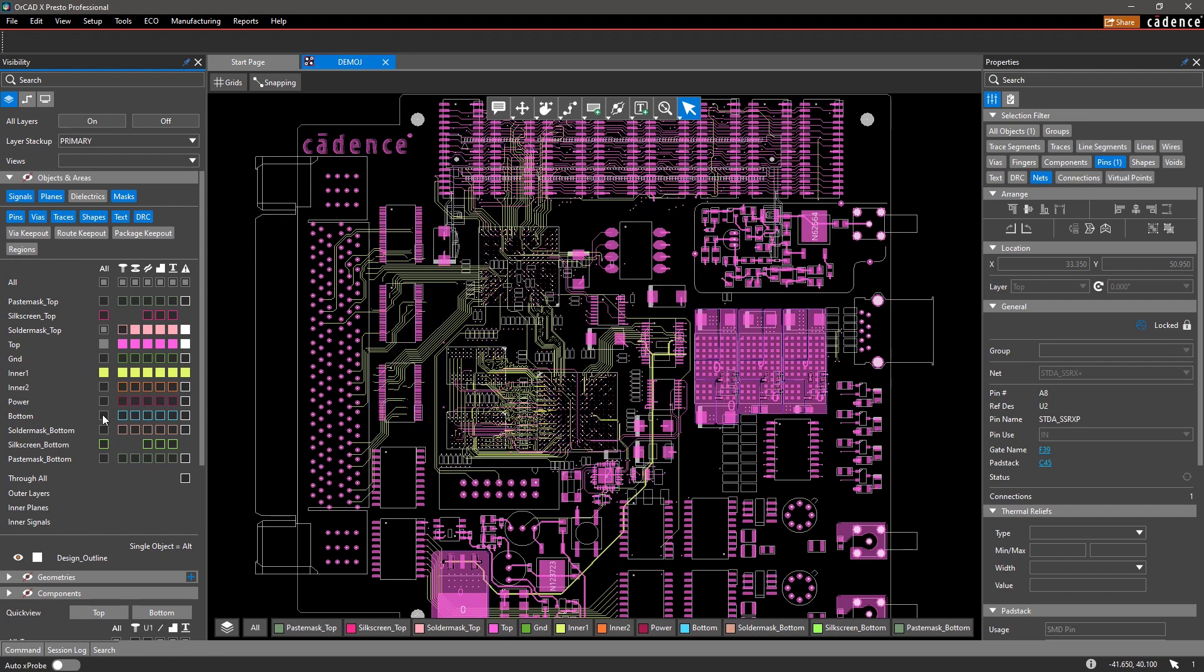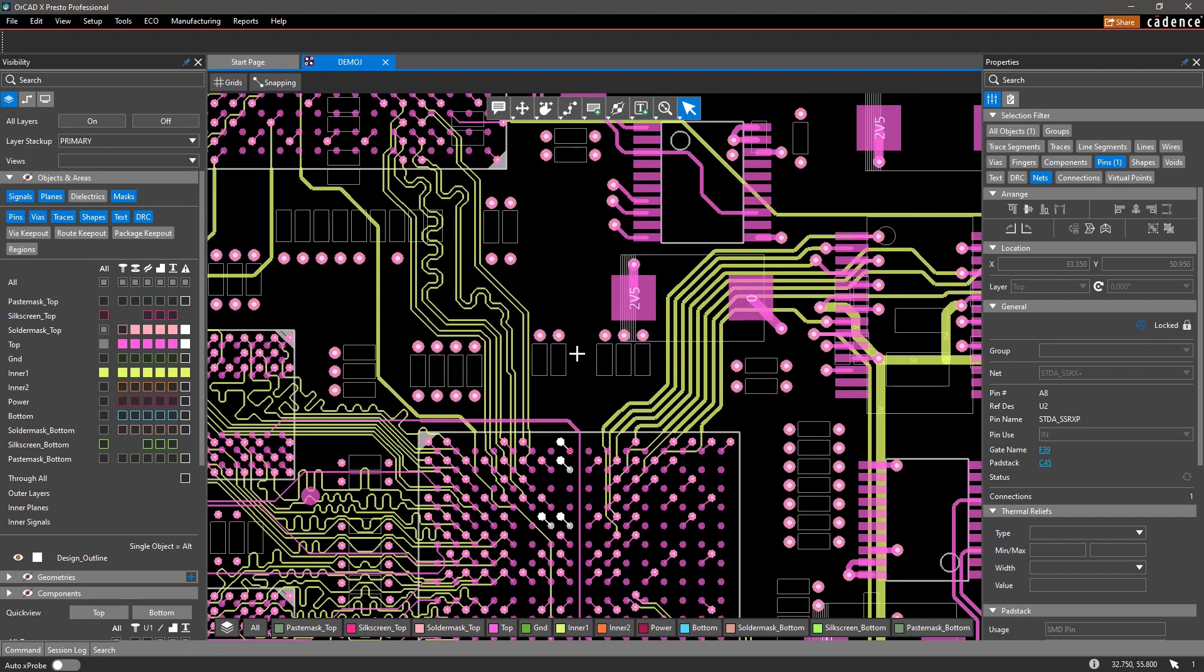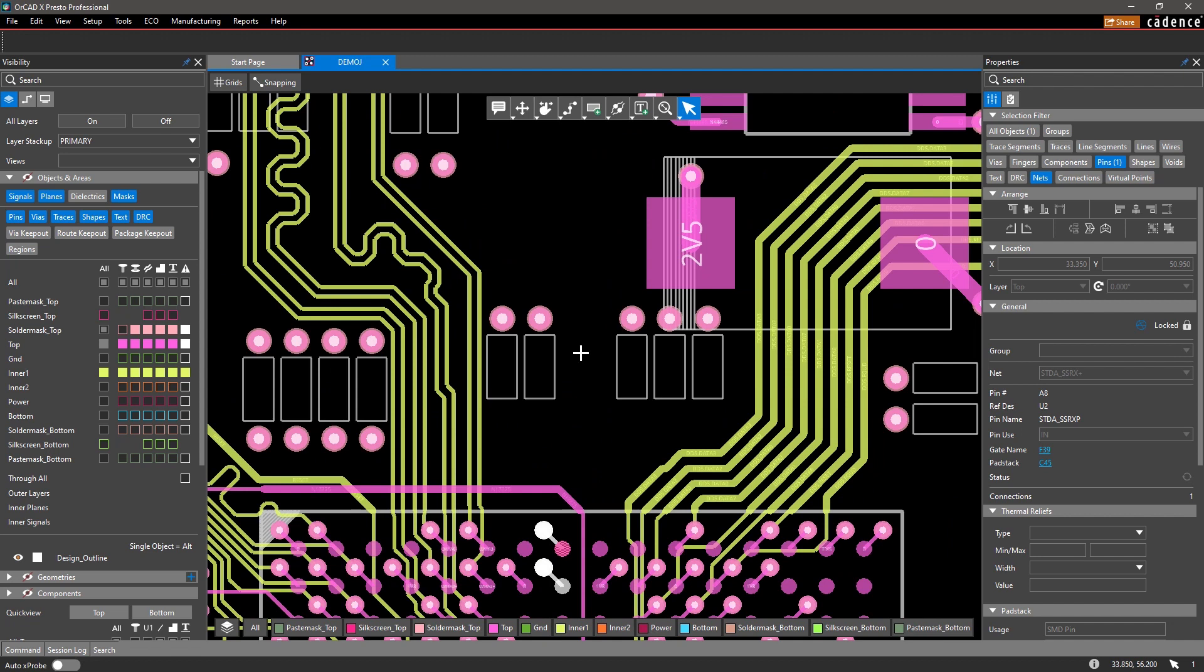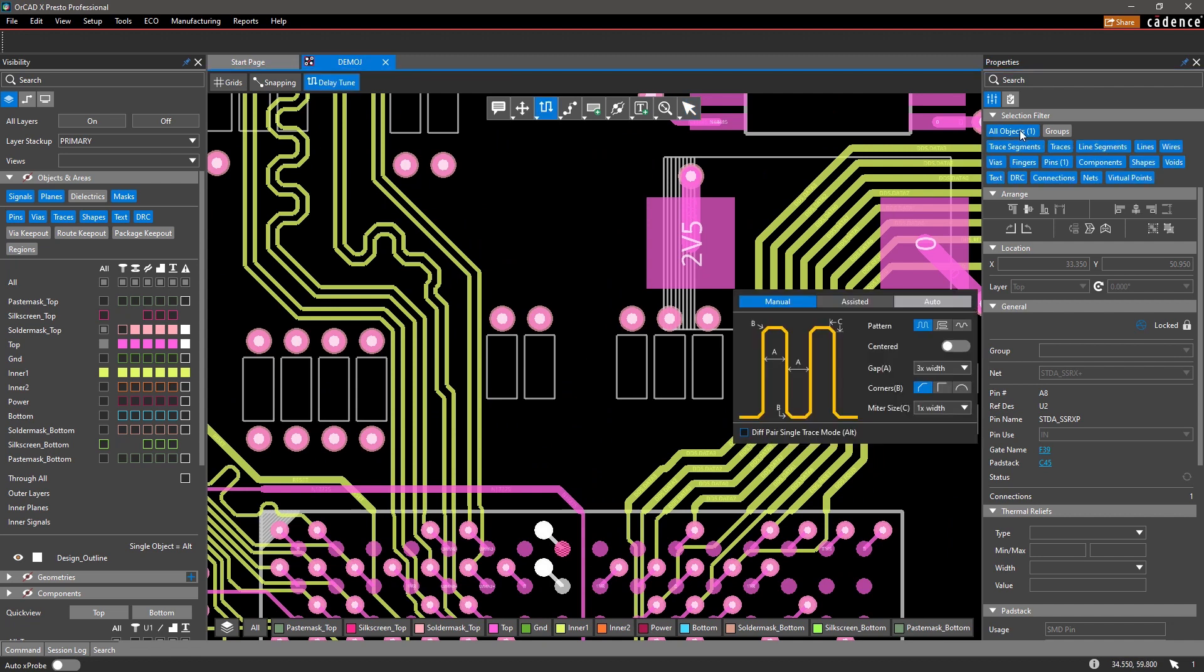The ease of use and customization of your workspace in OrCAD X lets you streamline your productivity so you can focus on designing.